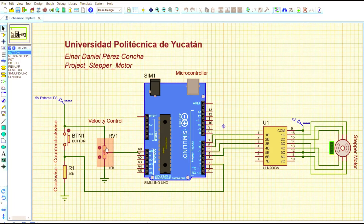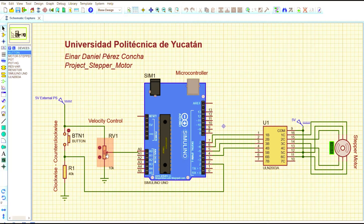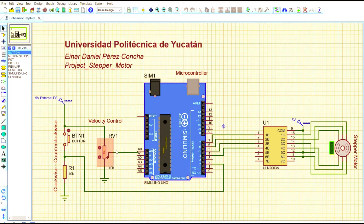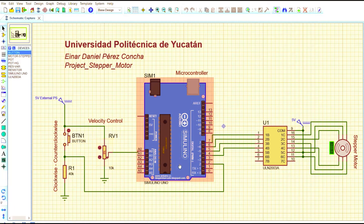The potentiometer will give an output voltage on its pin, which will be read by analog pin A0 of the microcontroller. If the potentiometer is at 0% or a low percentage, the motor will rotate slower. This is because the microcontroller will create a high delay of 1000 milliseconds, so the iterations between the data being sent will be higher and the motor will rotate slower.